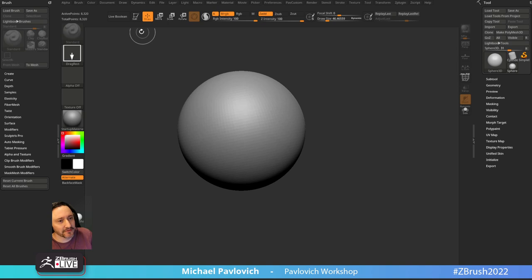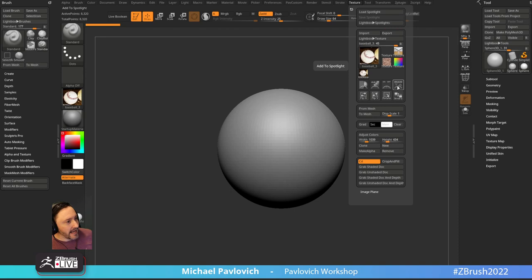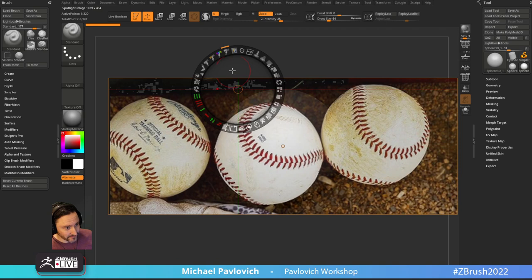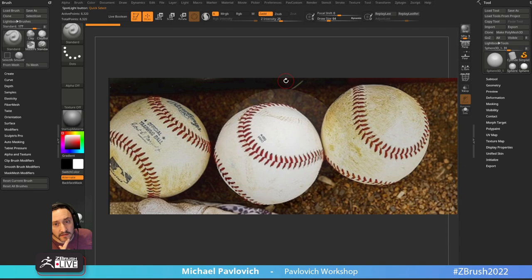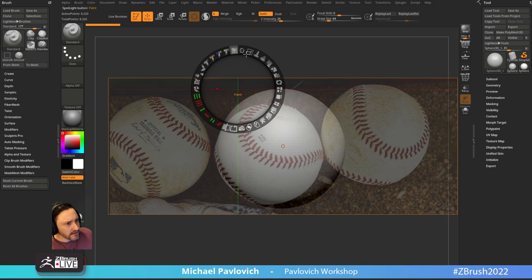I'm going to grab Sphere 3D. We'll start with the sphere and go into texture — I've got a texture already loaded. Texture import, grab the file. I've got three baseballs here. I'm going to add it to my Spotlight with this button, make it a little bigger. You can see where it goes to pure blacks — it kind of goes transparent. I'll take that intensity to the right a little bit so those pure blacks don't go transparent.